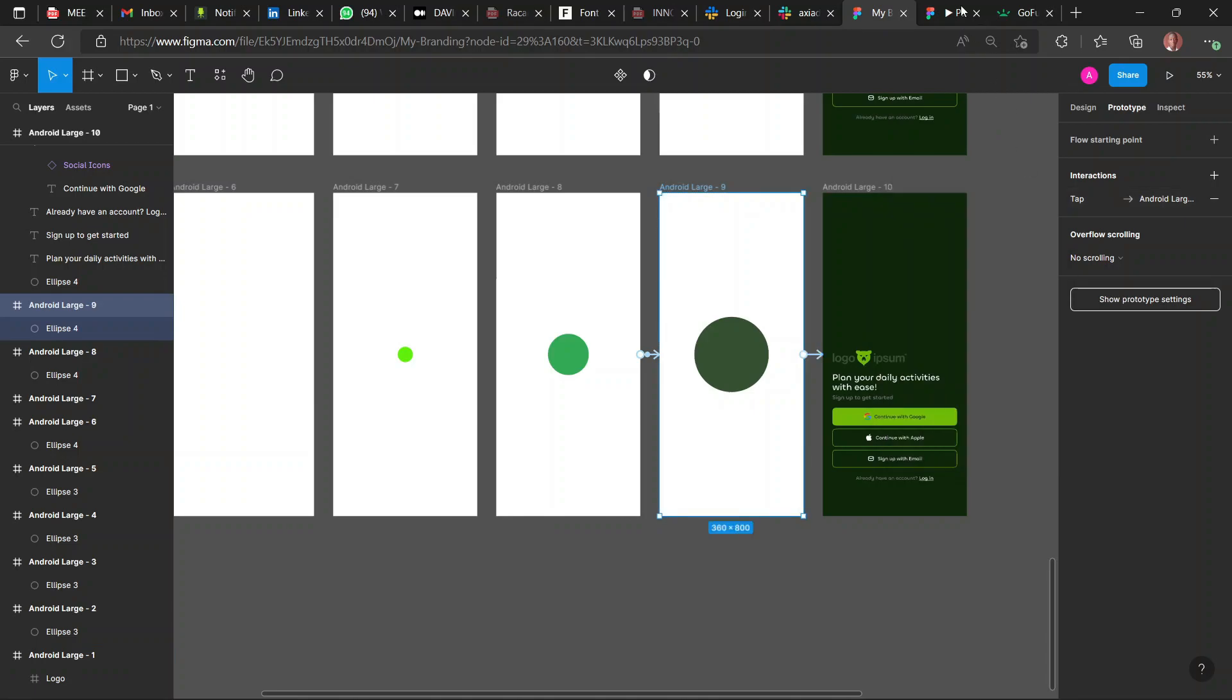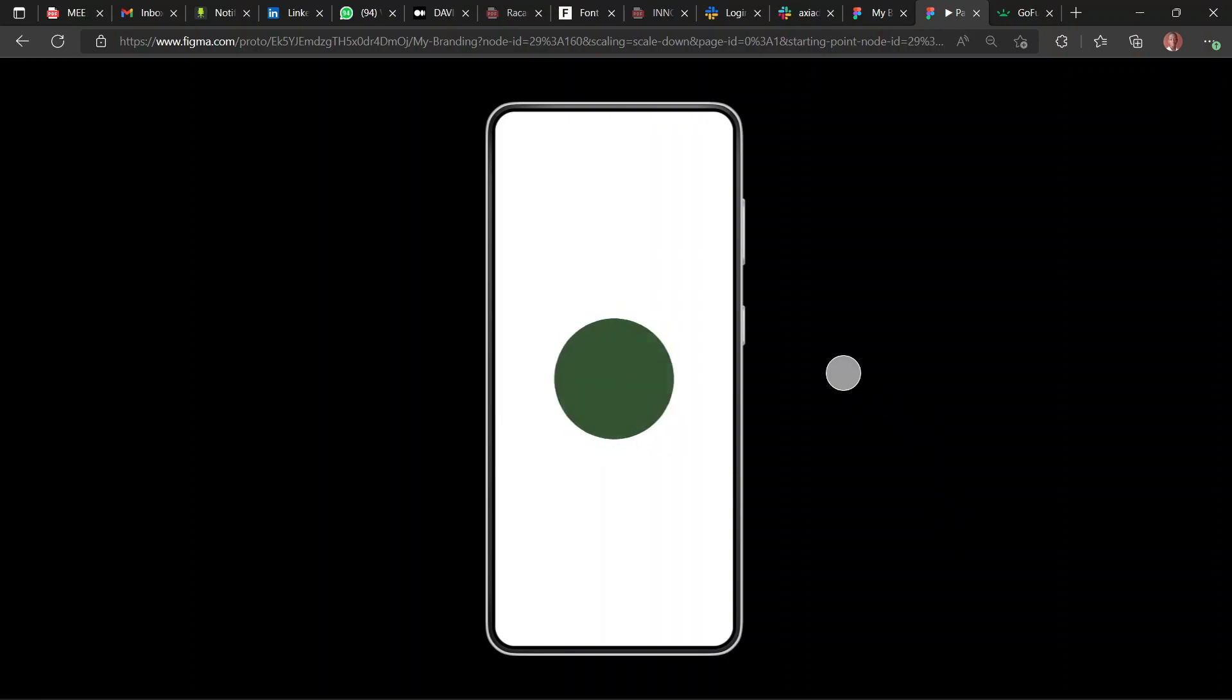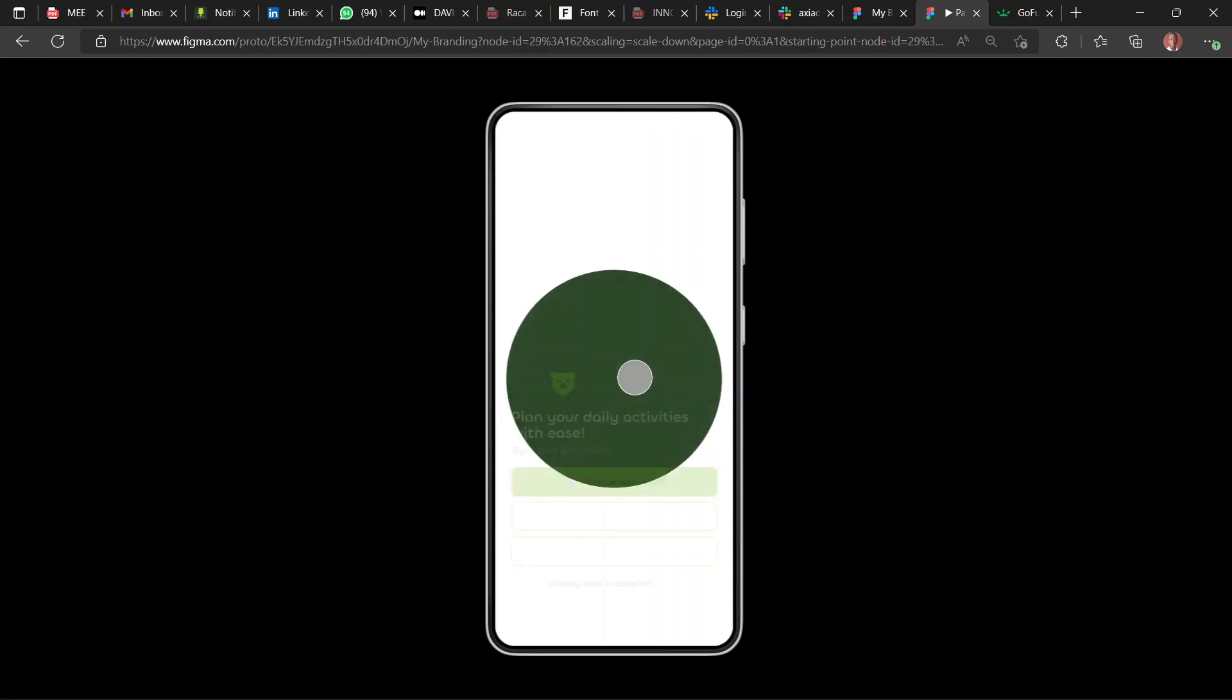So once you tap it, you're saying once you tap it, you want it to change. So now it's not going to be After Delay anymore. So it bounces, comes in, opens up, opens up to the larger one, then on tap.